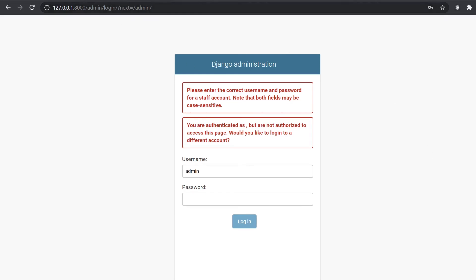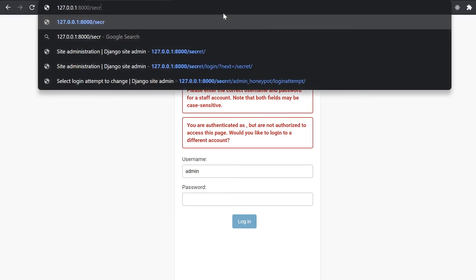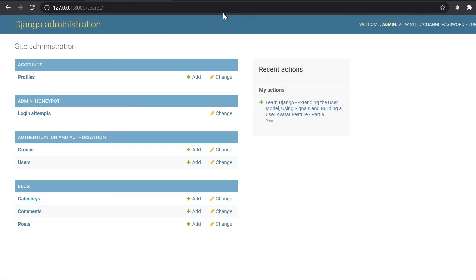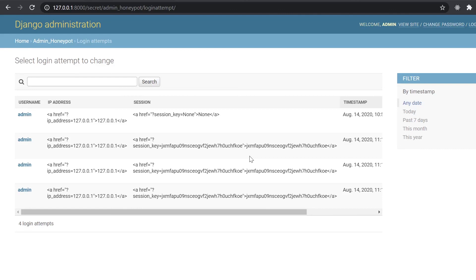If I now actually go over to the real login URL and login, which I'm already logged in in actual fact. So you log in, and we now have this admin Honeypot login attempts table, and you can now see all the different attempts from users or bots or whoever who have tried to log in to your admin.